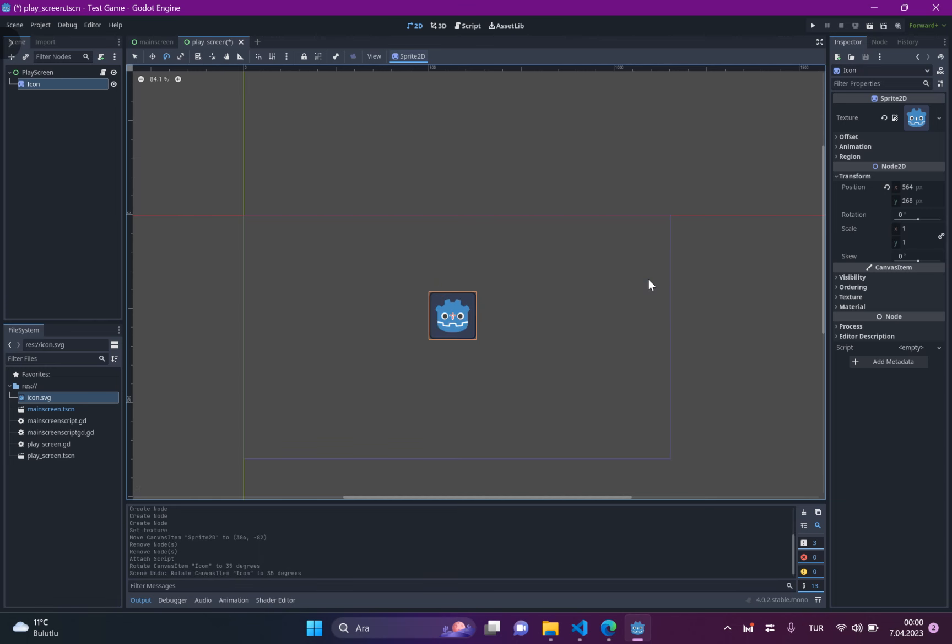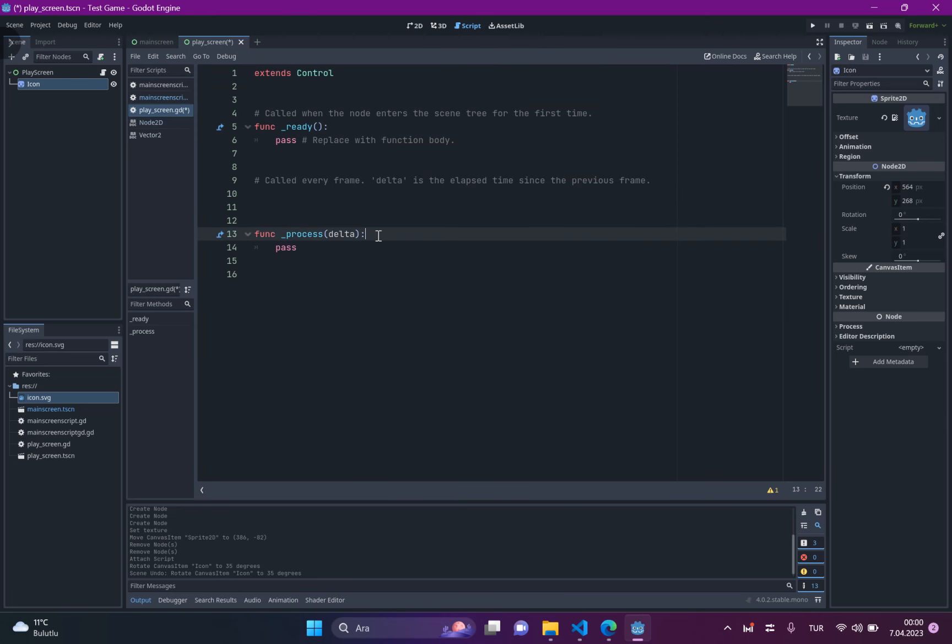So, we want to do this in code. So, let's just get started. And let's go to process. This process will work 60 times per second. So, then,